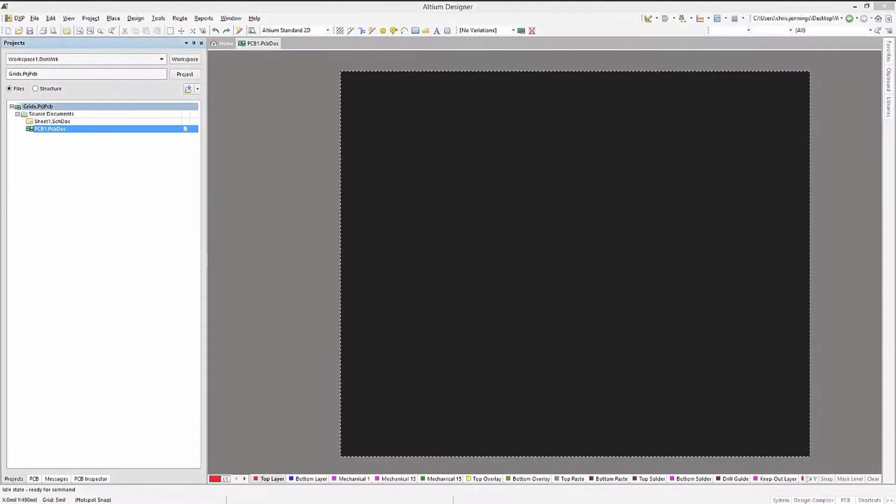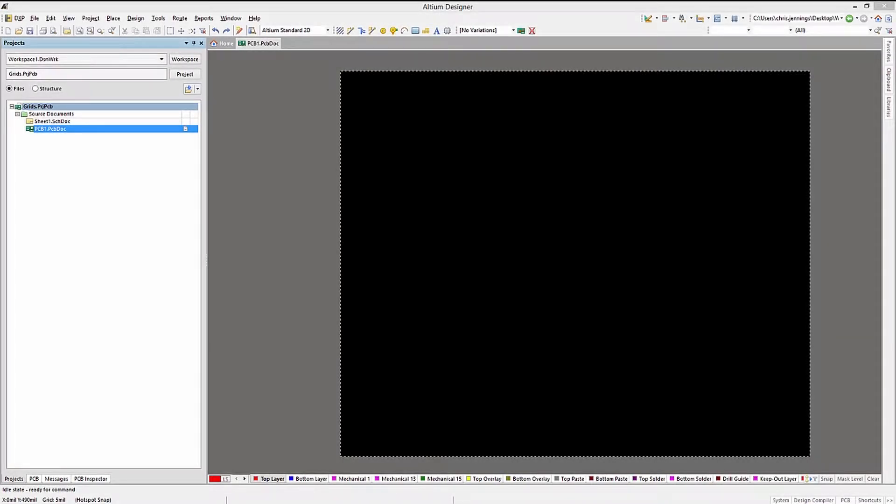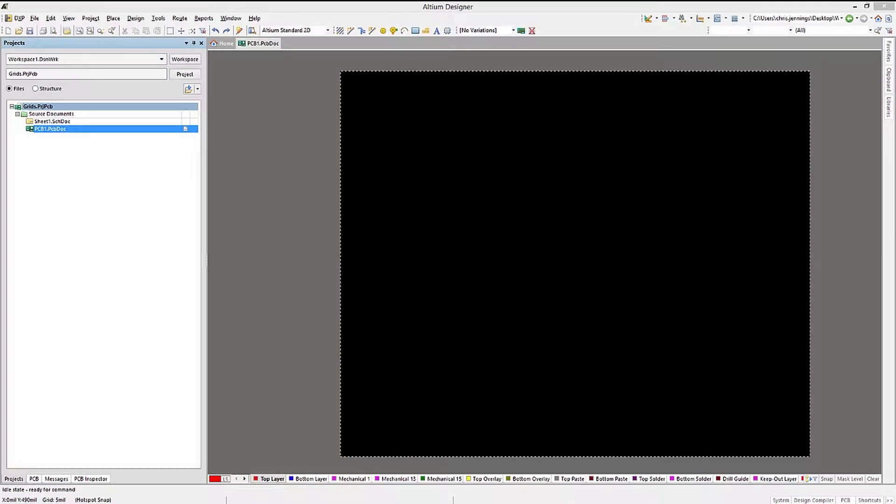We have used grids in our prior modules for placement in the schematics as well as for the PCB board planning. Now we will introduce the Grid Manager for the PCB placement.